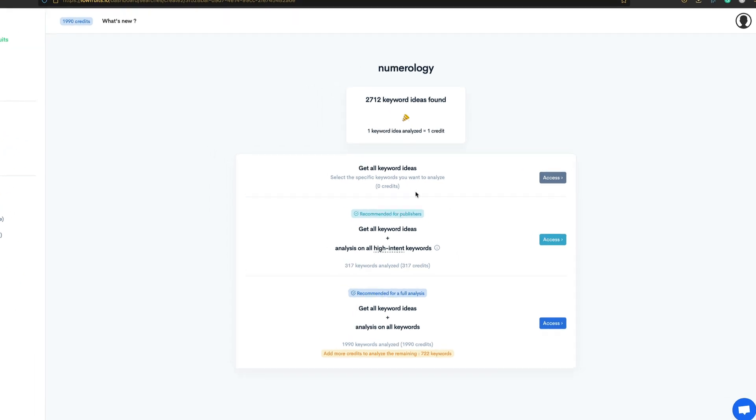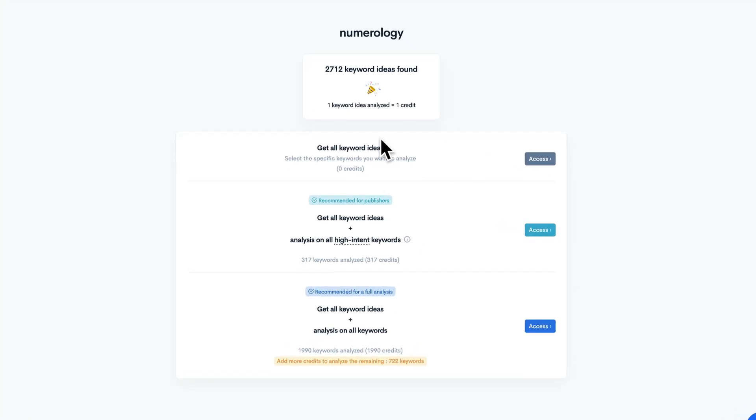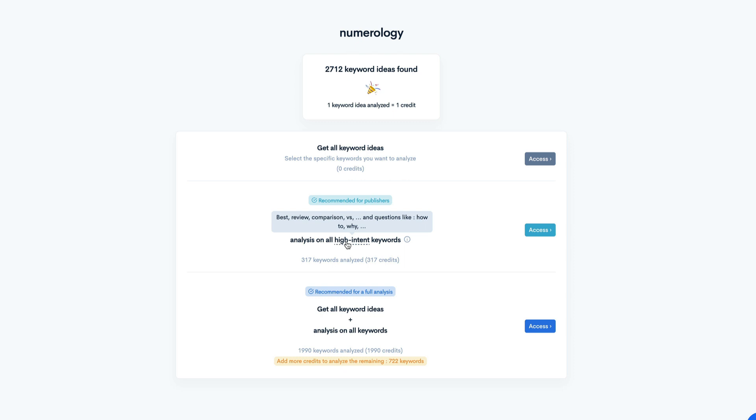So we've got a few options here. We can see the keyword ideas by clicking here. We can run some analysis. So this is just on the high intent keywords. So things like best, review, comparison versus. Very good for affiliate sites. Or we can get analysis on all keywords. Now, this analysis does use up credits. And you basically buy credits as you go along.